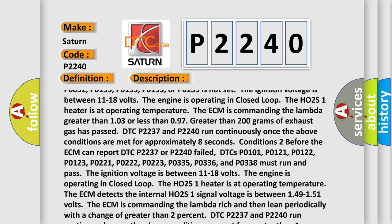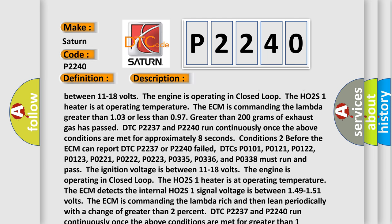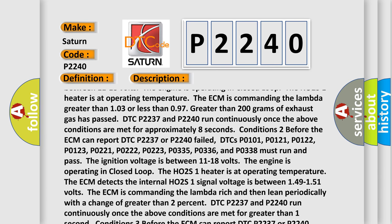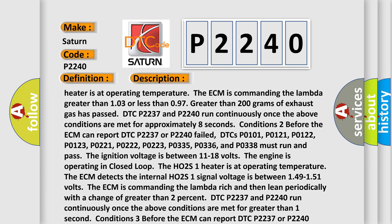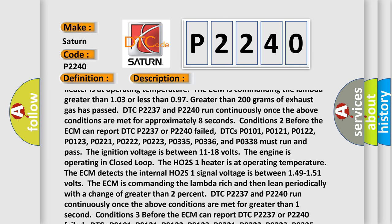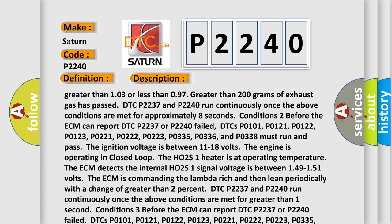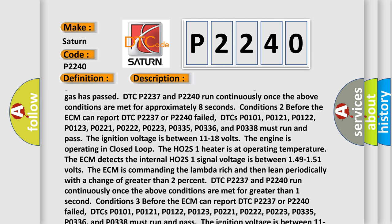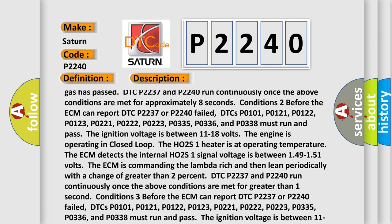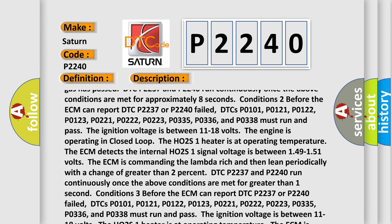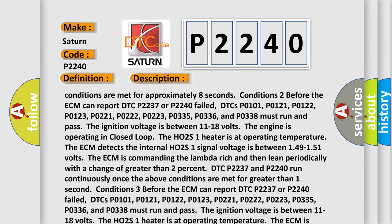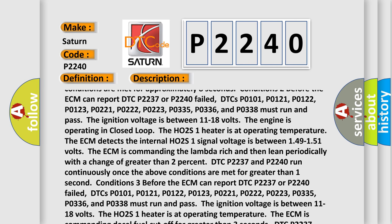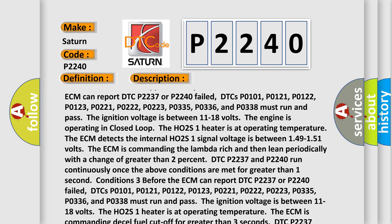Conditions 2: Before the ECM can report DTC P2237 or P2240 failed, DTCs P0101, P0121, P0122, P0123, P0221, P0222, P0223, P0335, P0336, and P0338 must run and pass. The ignition voltage is between 11 to 18 volts. The engine is operating in closed loop. The HO2S1 heater is at operating temperature. The ECM detects the internal HO2S1 signal voltage is between 1.49 to 1.51 volts, while commanding lambda rich and then lean periodically with a change of greater than 2%. DTC P2237 and P2240 run continuously once the above conditions are met for greater than 1 second.